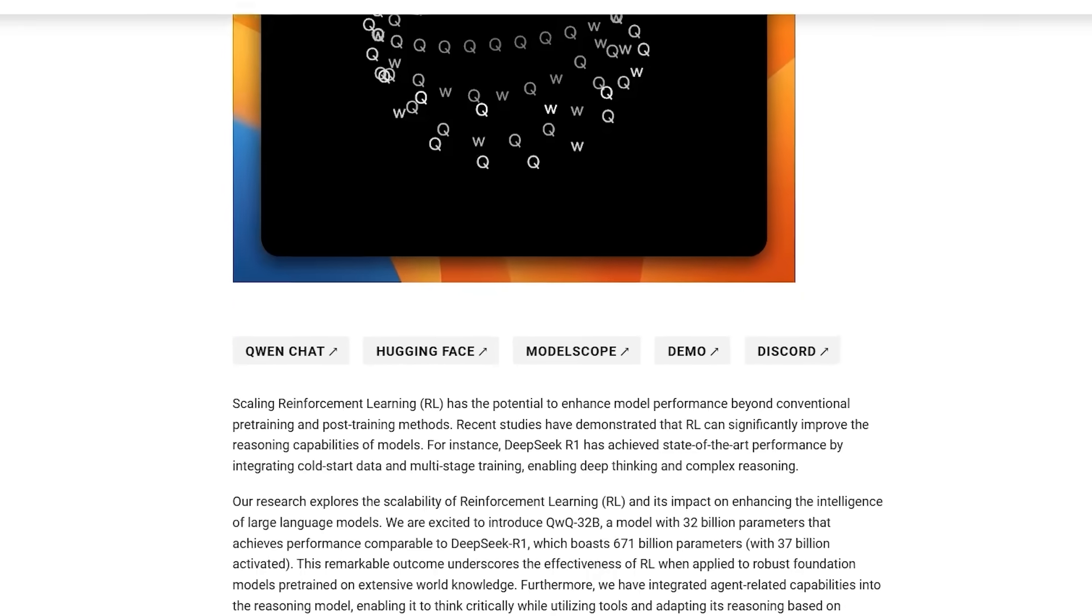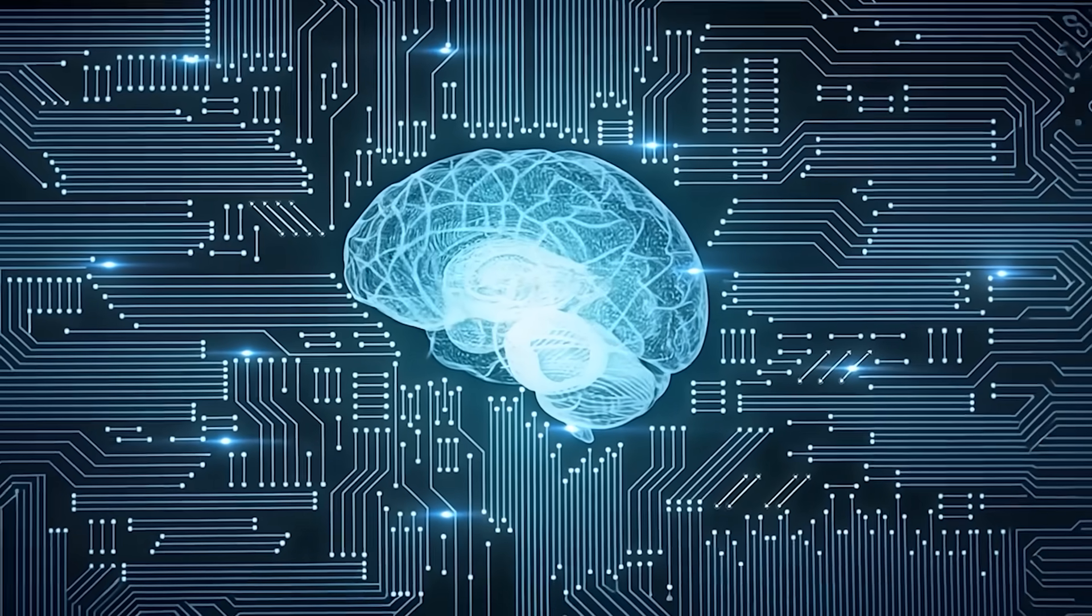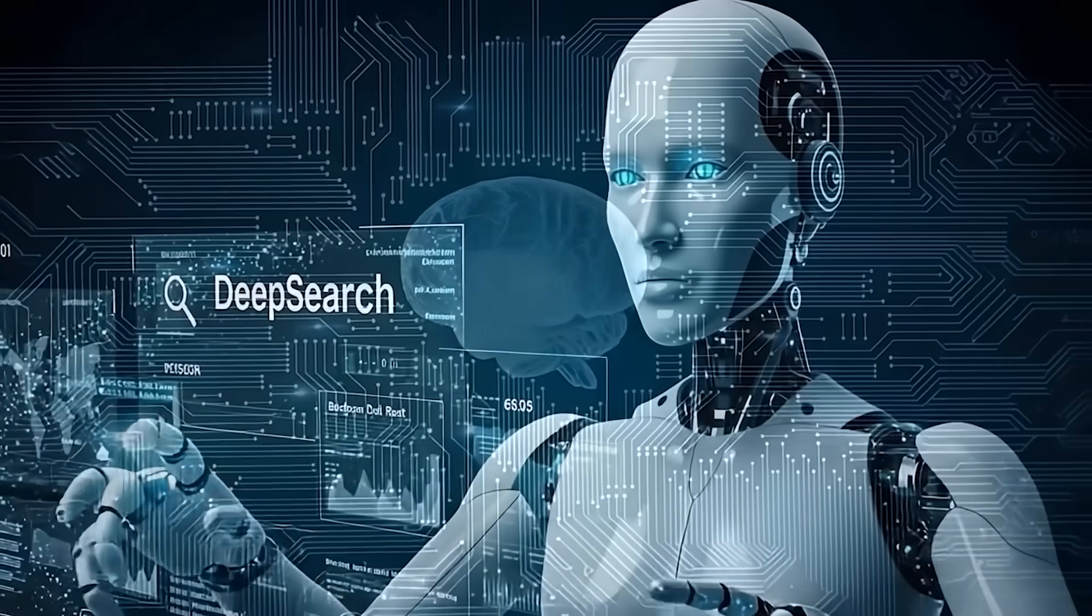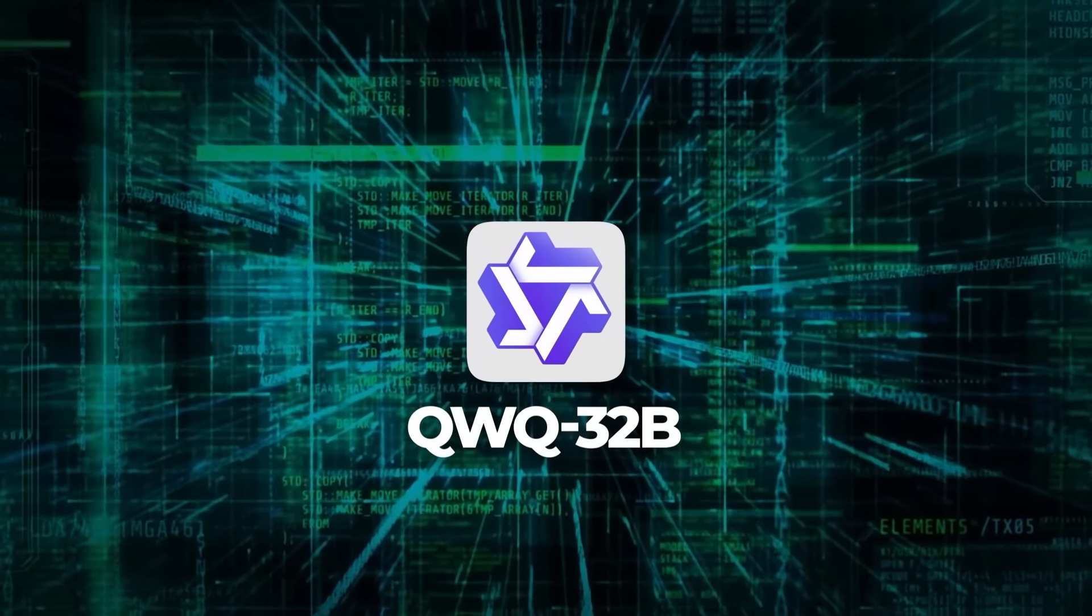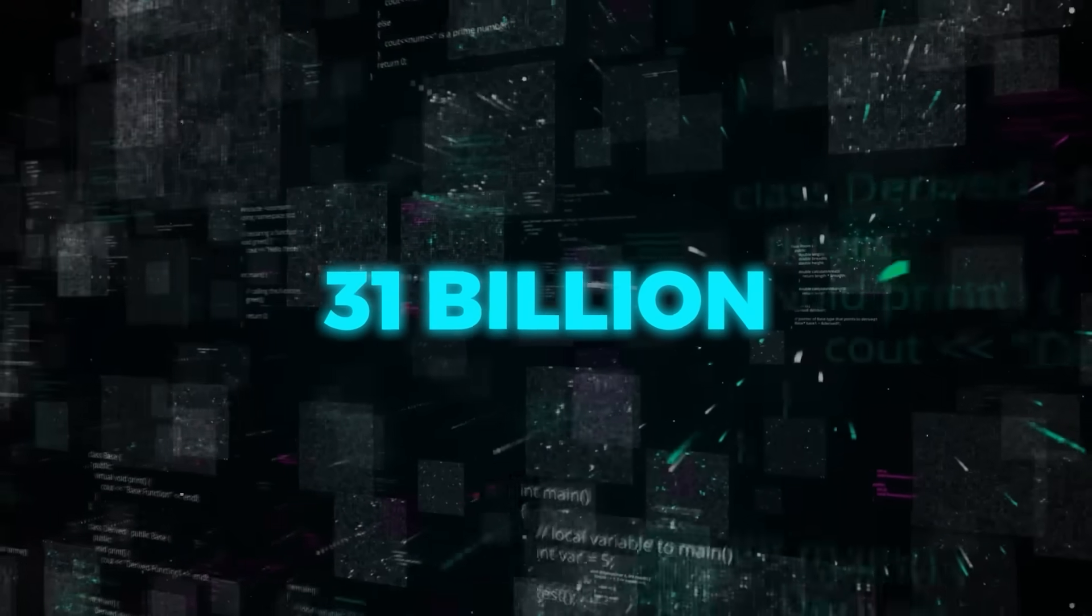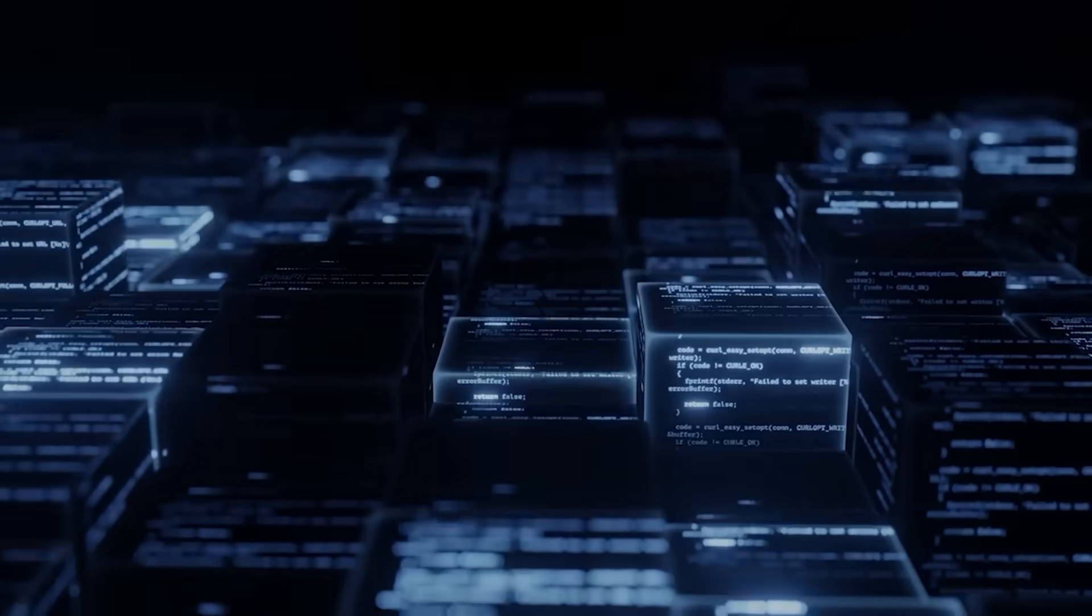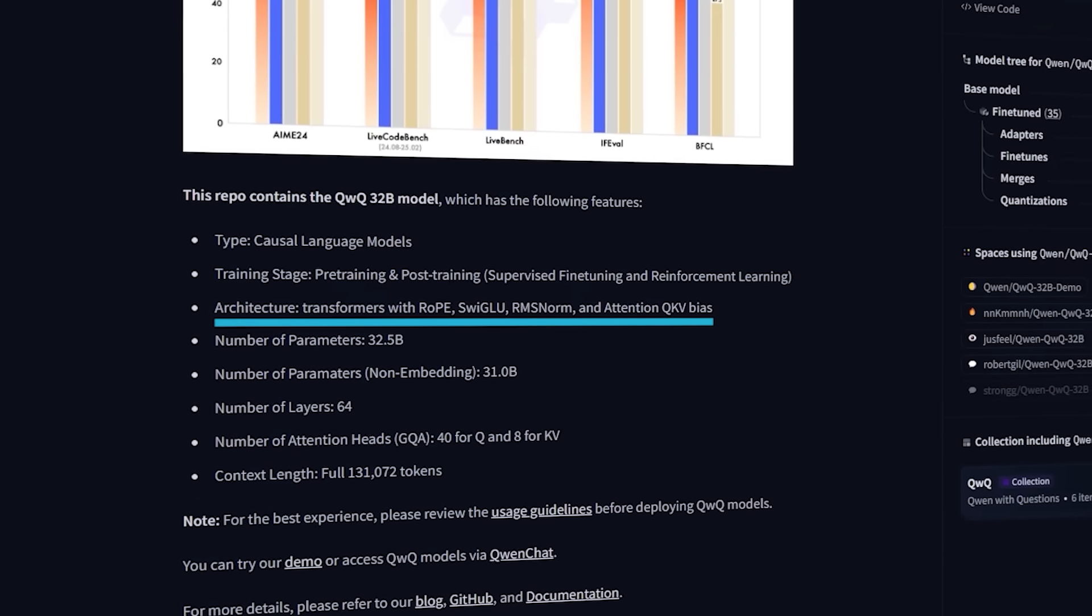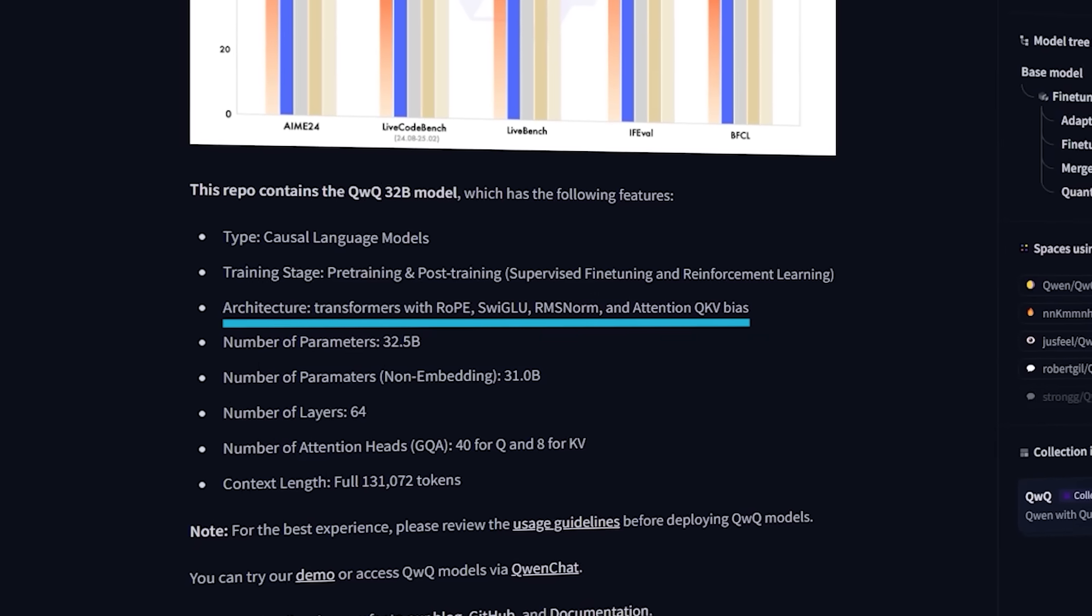There's also a new interest in making these models reason better by adjusting how they think through each answer. Cue Alibaba unveiling QWQ-32B, with a big emphasis on reinforcement learning to scale up a model's reasoning, instead of only counting on bigger and bigger parameter counts. It has 32.5 billion parameters, with 31 billion of those being non-embedding parameters. It uses a standard causal language model architecture with 64 transformer layers. It also incorporates RoPE for positional embedding, SwiGLU, RMS norm, and an attention QKV bias.